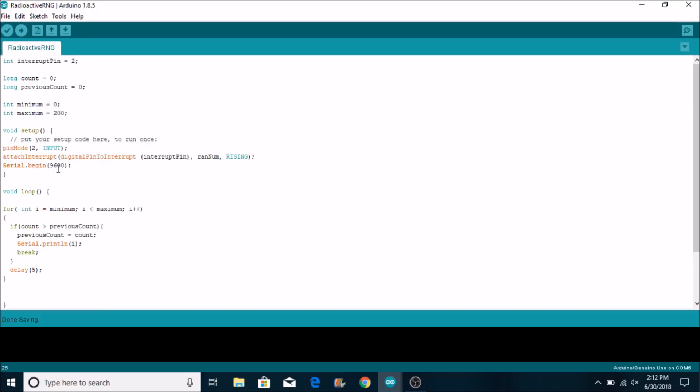So what we have here is we have the void setup. We're just setting two to an input or attaching an interrupt to interrupt pin and for this certain function called a random number and that's when it's rising. When it's rising that means when the curve goes up for the pulse that's when it's going to trigger the function to run. And we have serial begin so we can have a serial print.